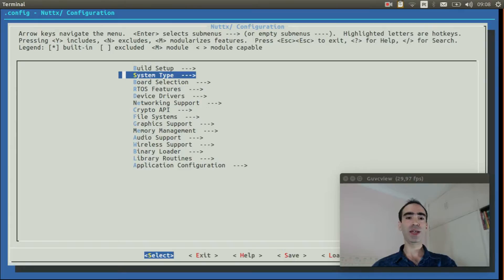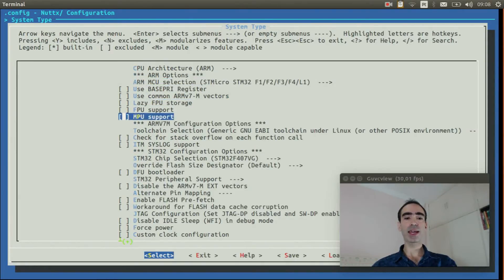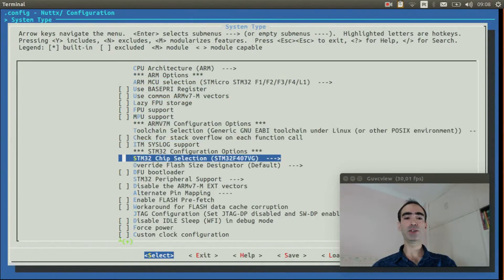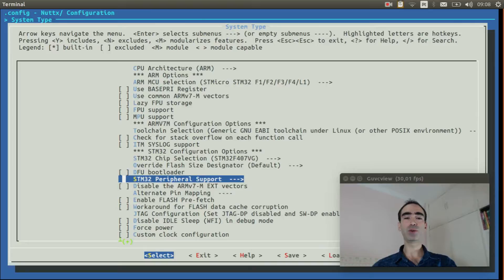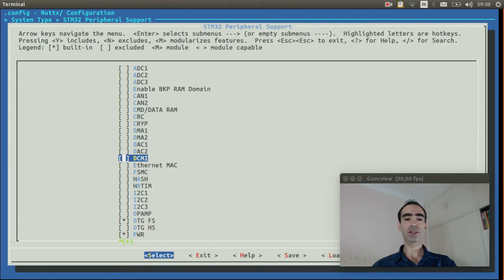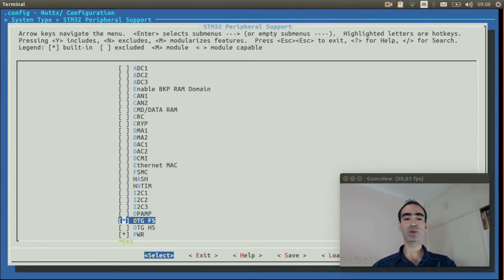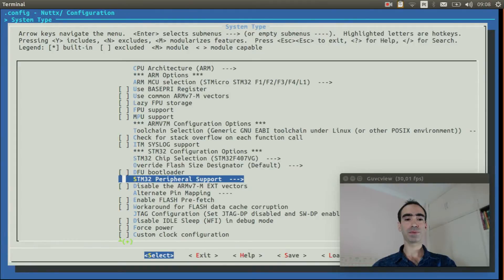We also need to double check if the USB OTG full speed support is enabled. So enter inside system type, STM32 peripheral support and verify if the OTGFS is enabled. Okay, it is enabled. We can exit.